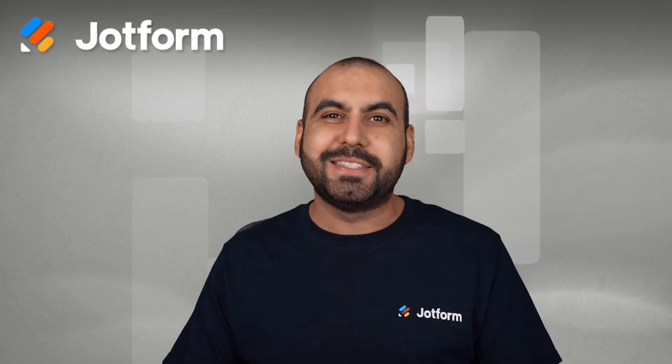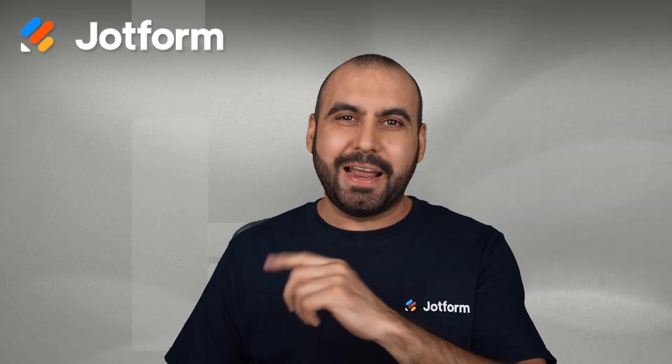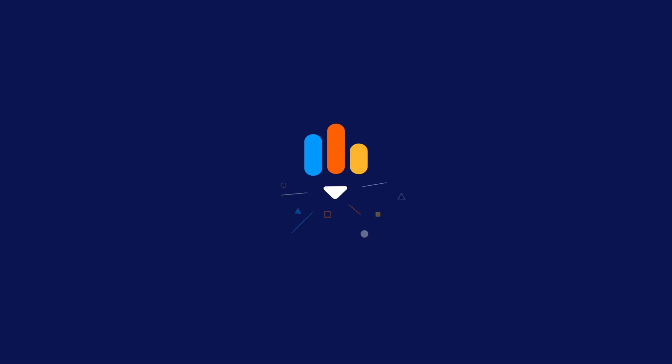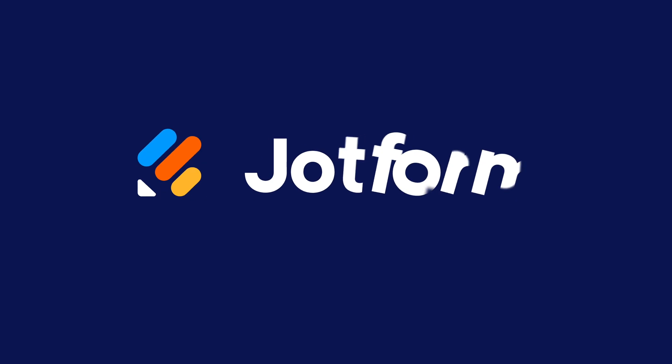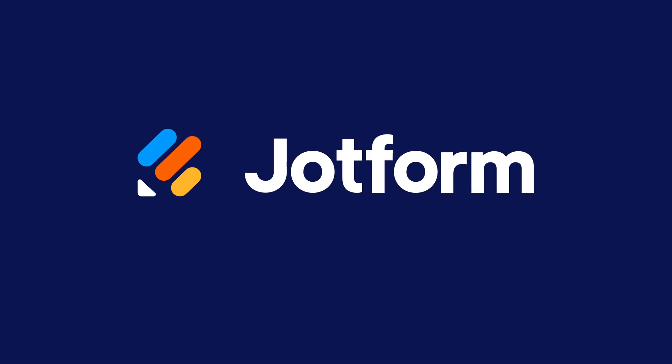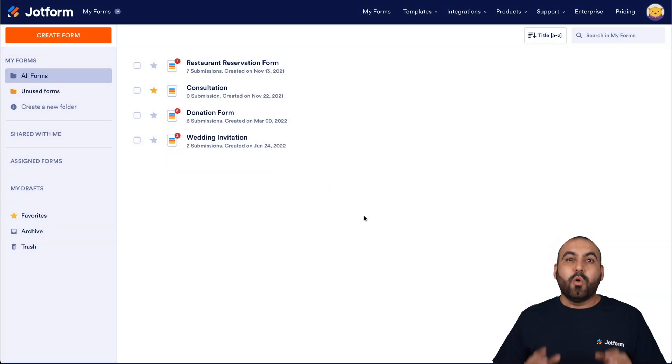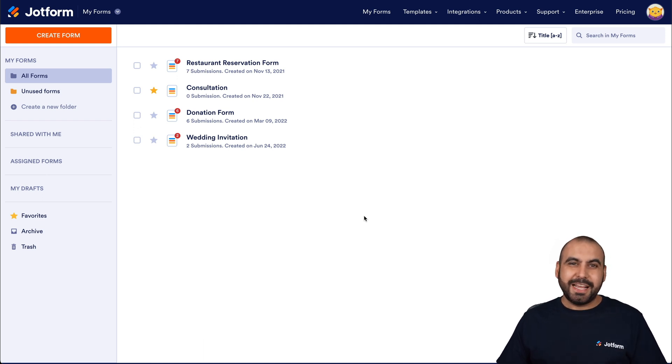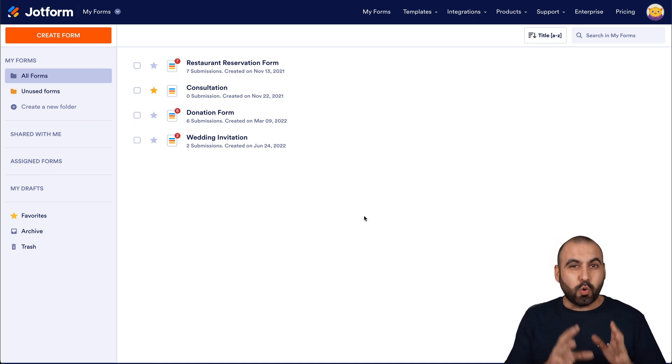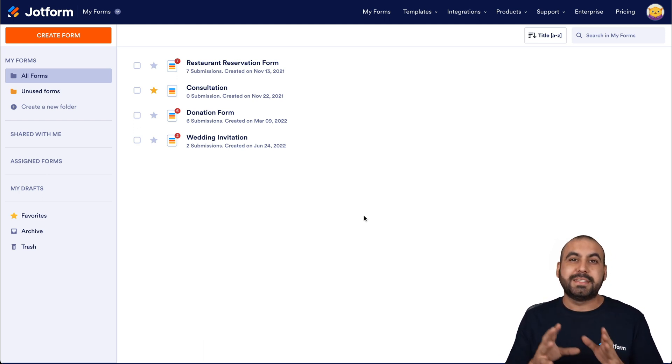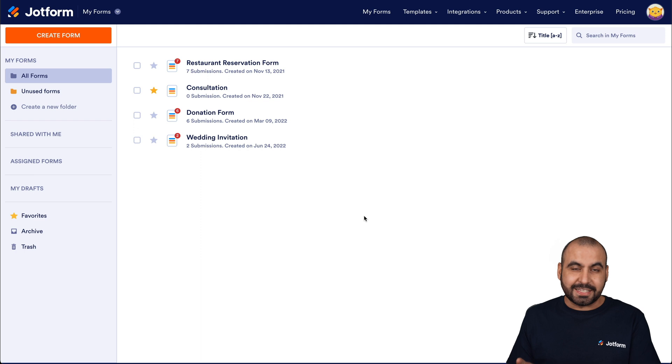In this tutorial, I'm going to show you how to add a quote form inside of WordPress using JotForms. So follow me to my desktop right now. Welcome to JotForm. My name is George, and today I'm going to show you how to add a quote form inside of WordPress.